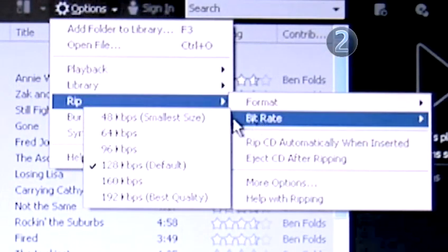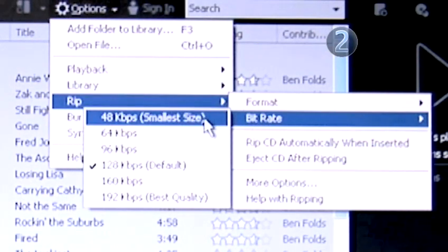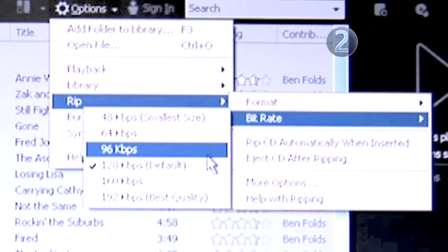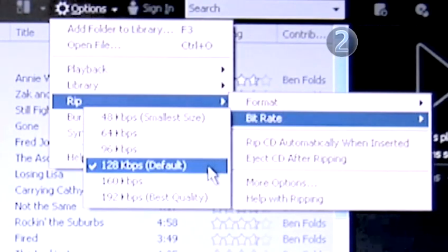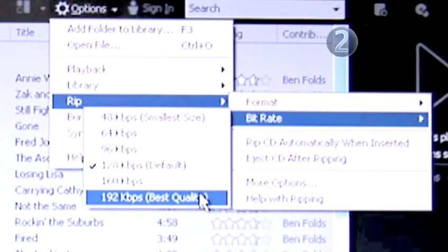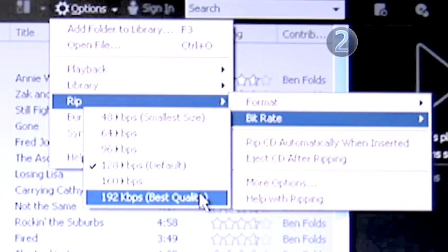Second, you'll have to choose a bitrate. The difference in bitrates is simple: the larger the bitrate, the better the quality. However, the larger the bitrate, the more space it takes up on your hard drive.